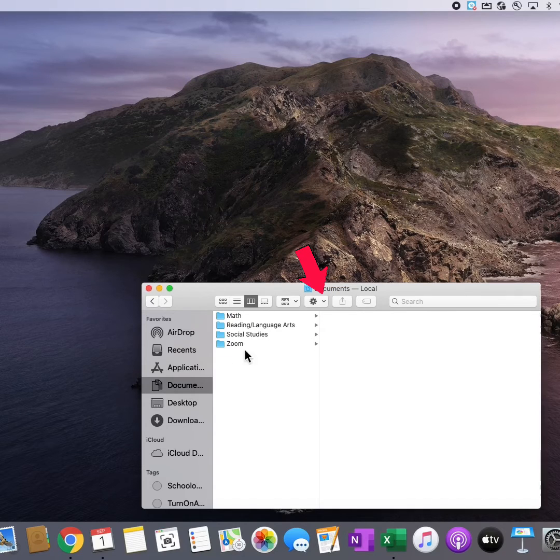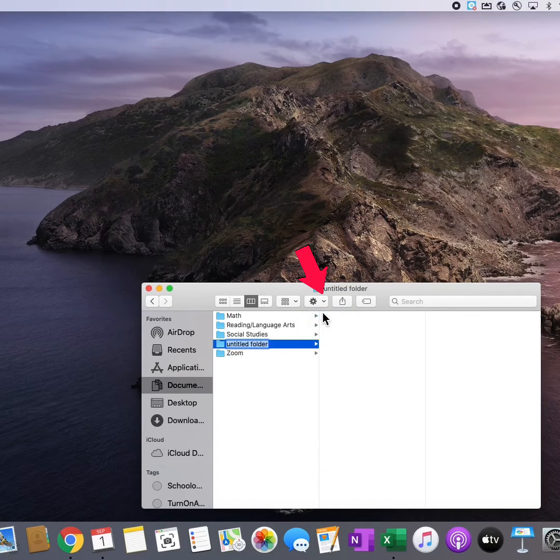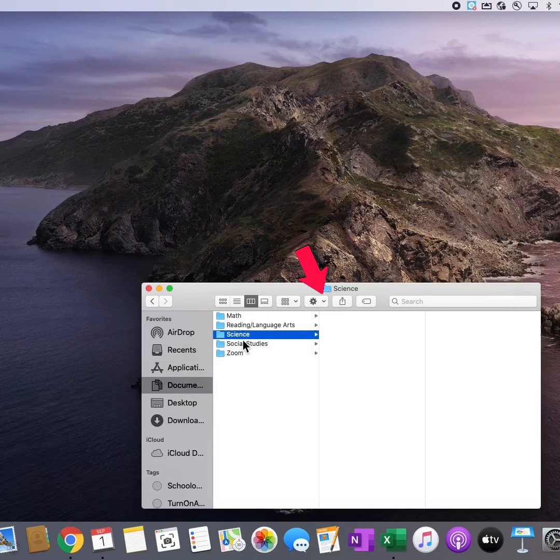If I want to create a new folder back here in Documents, I simply click on Documents, click on New Folder, and title the folder how I'd like to.